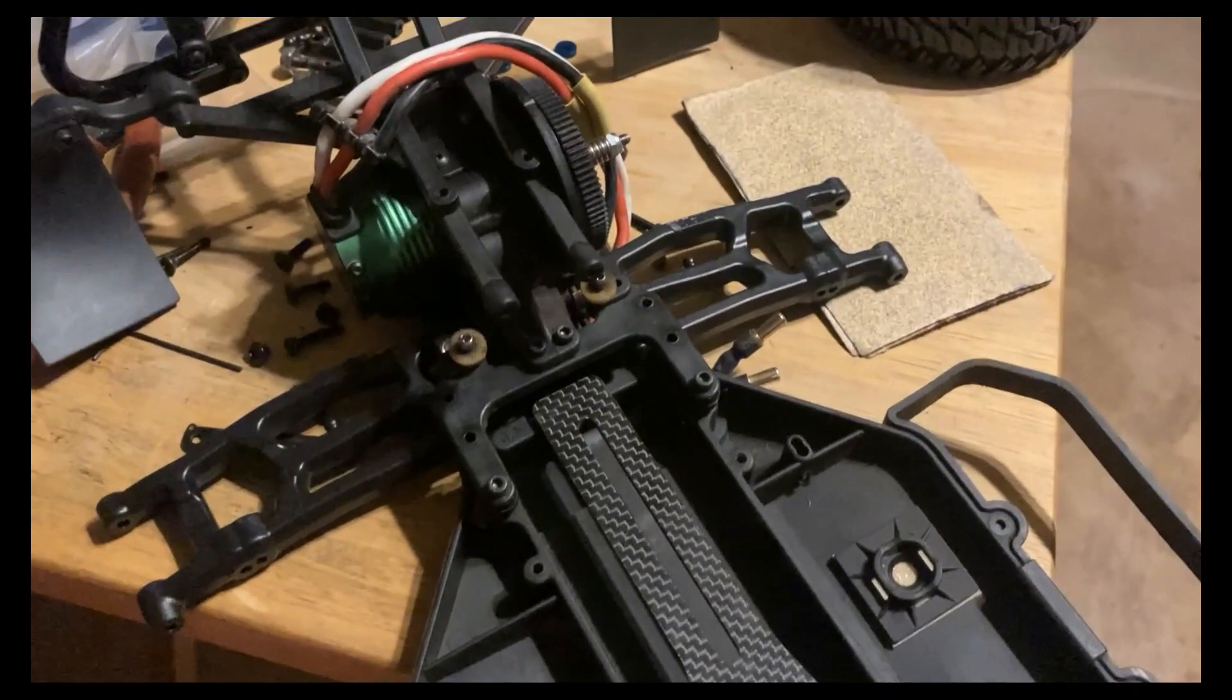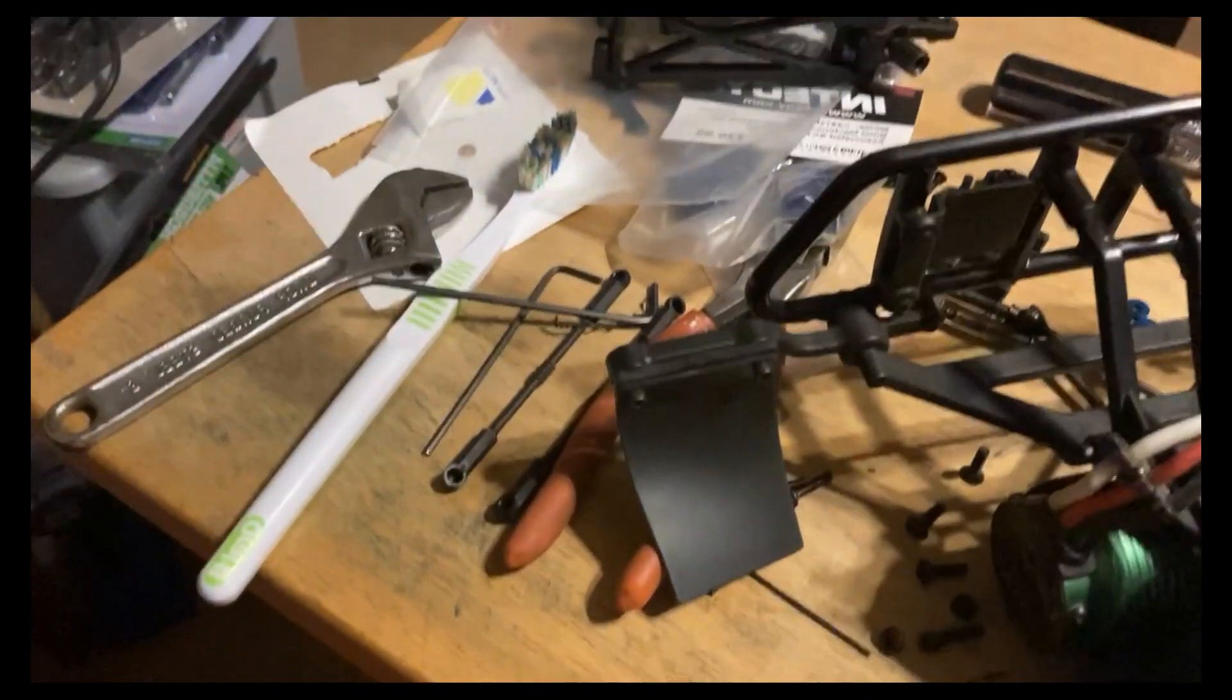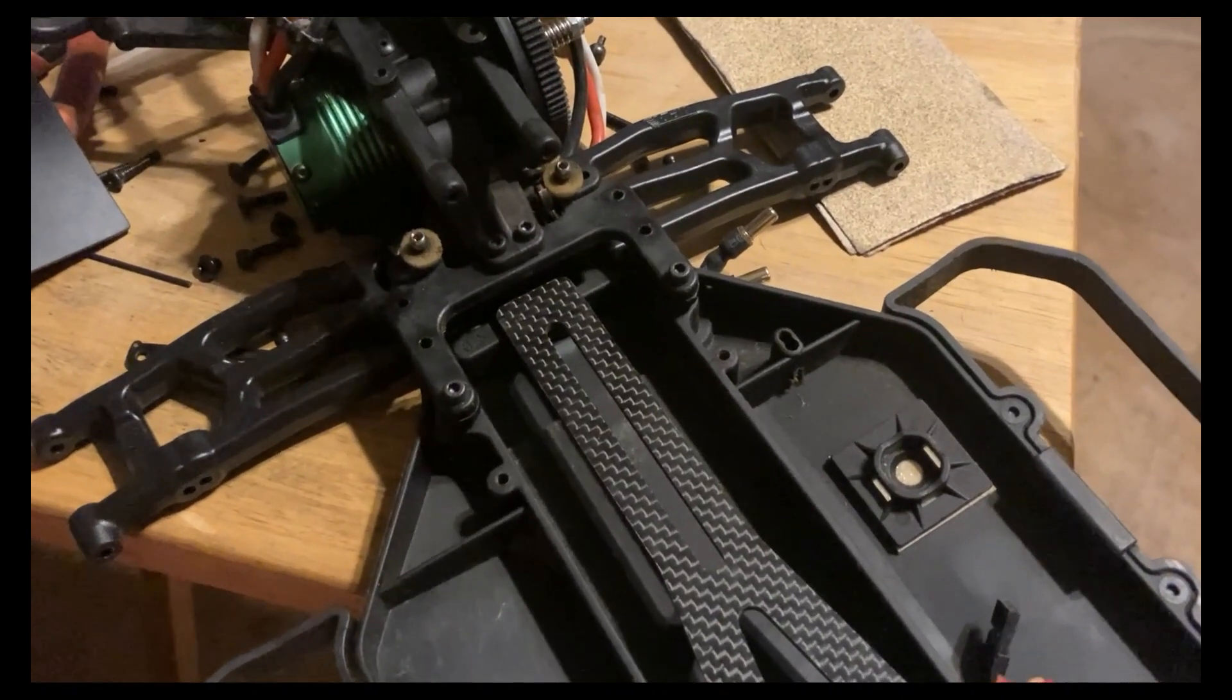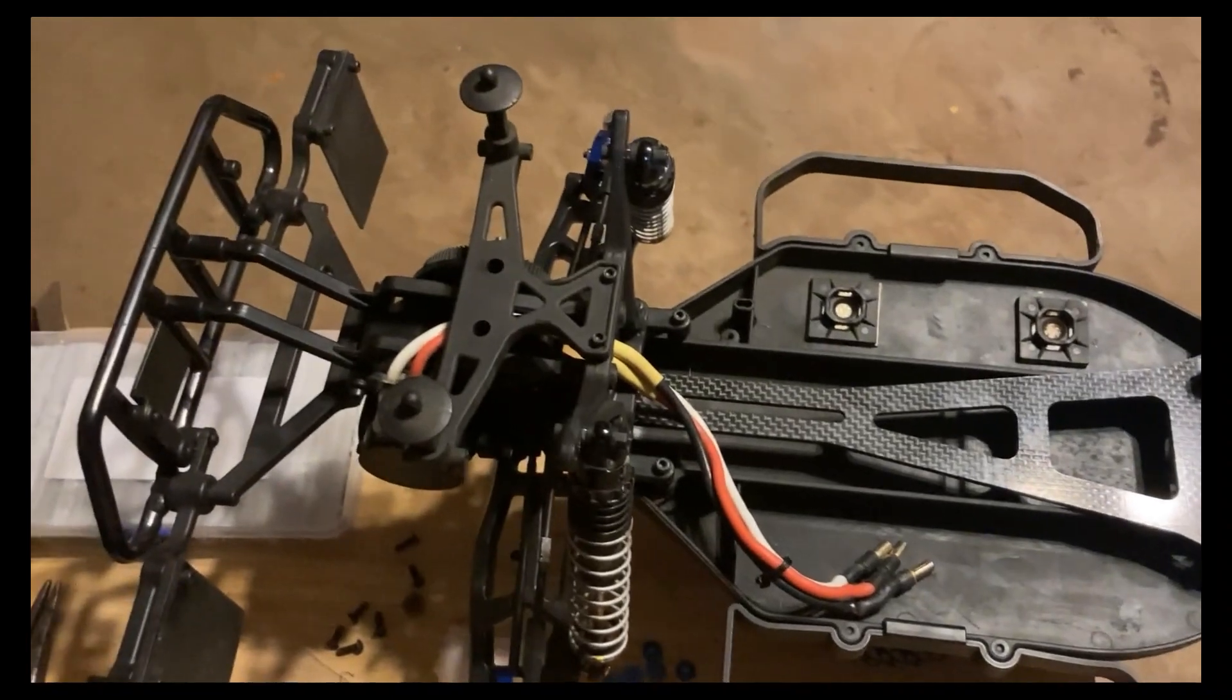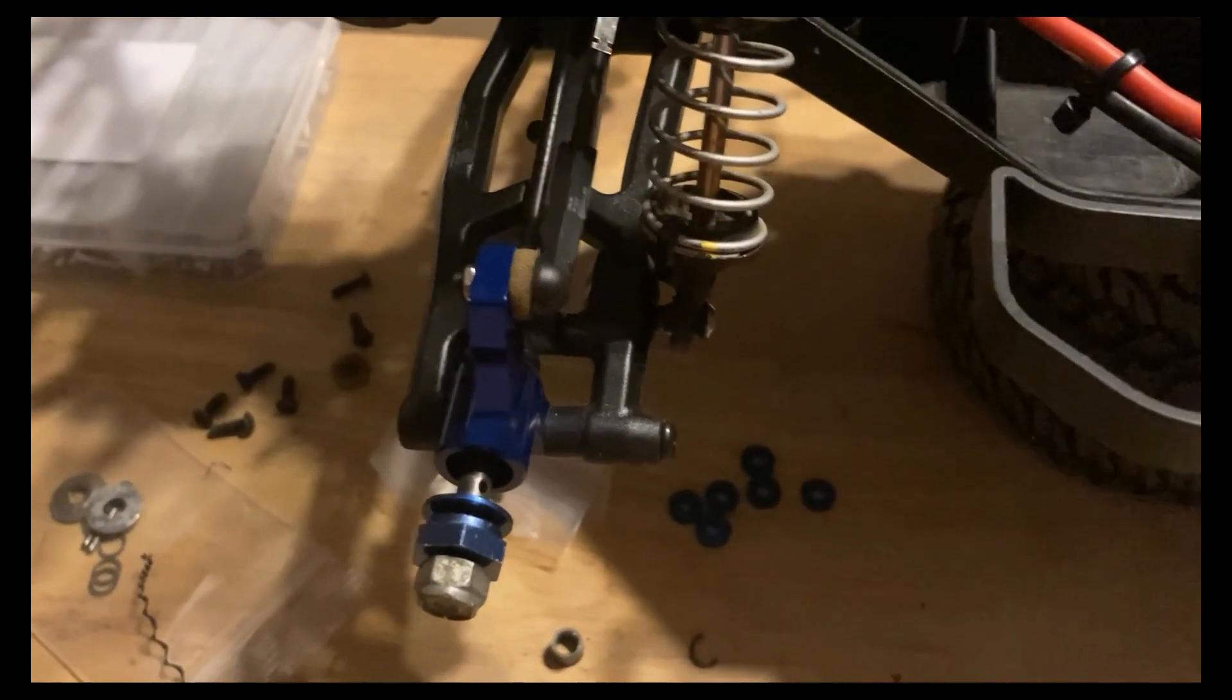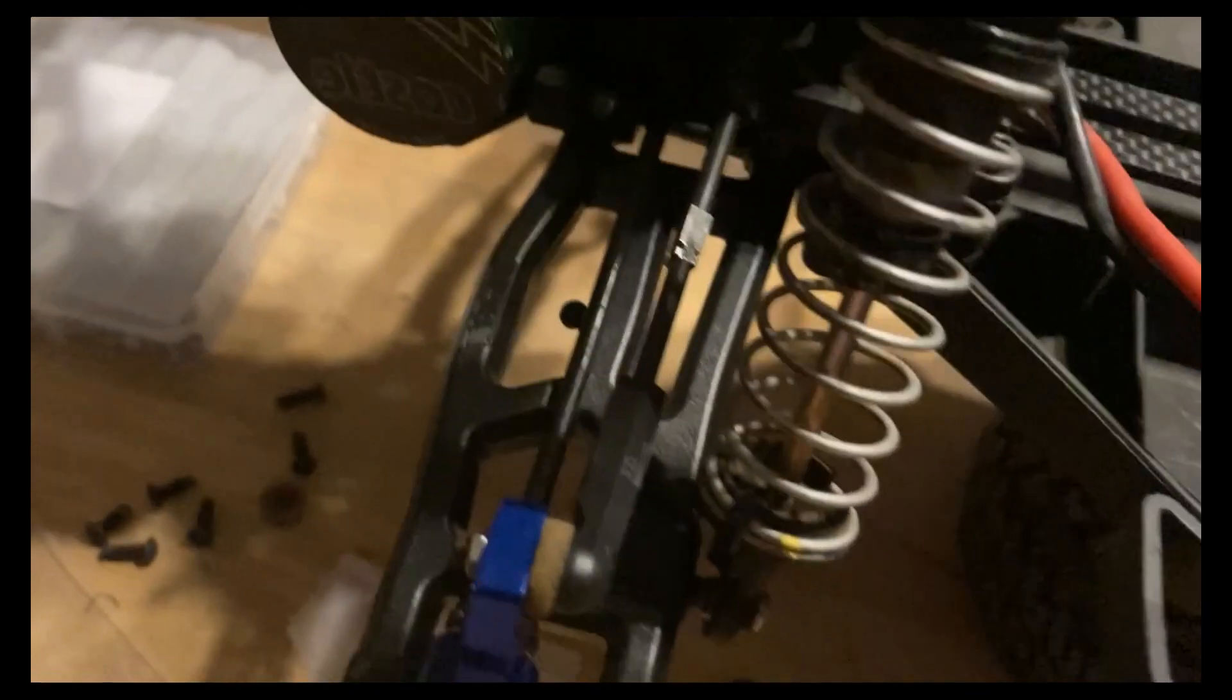As I'm taking everything apart, I'm cleaning it with a toothbrush, electric cleaner, and some WD-40. All right guys, we have the RPM rear arms on, the RPM rear blocks on, and the RPM turnbuckles in. We have the CVD...